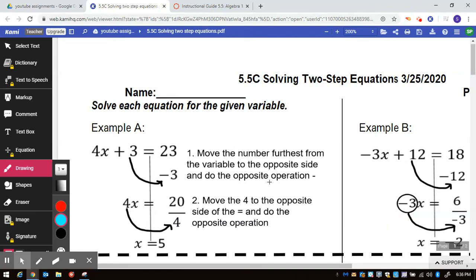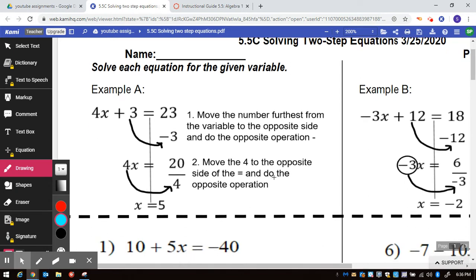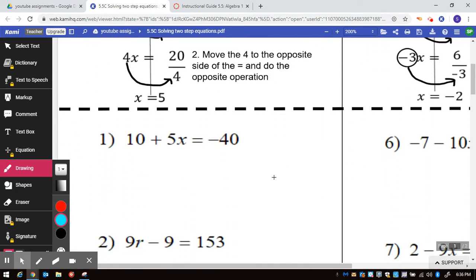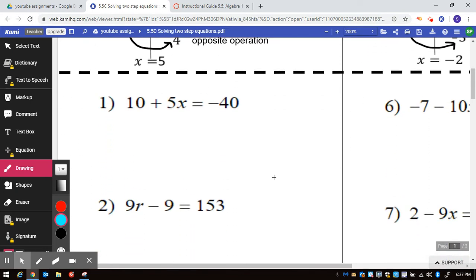In this video we are looking at problems number 1, number 6, and number 11 off of handout 5.5C, Solving Two-Step Equations. That handout can be found using the link in the first comment below.